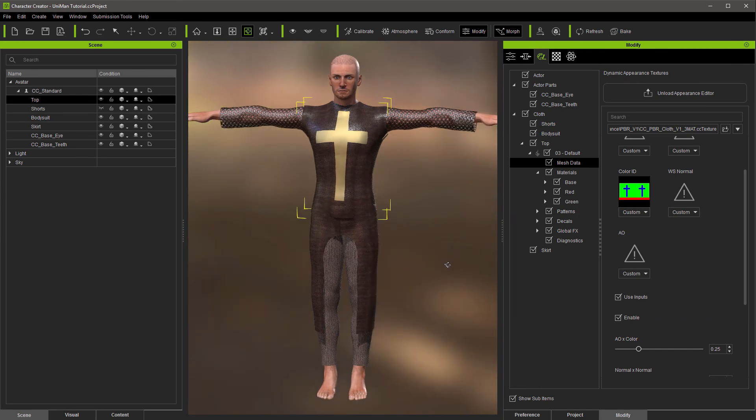I just hope this helps you get a grasp on what the color ID system is. Thanks for watching.